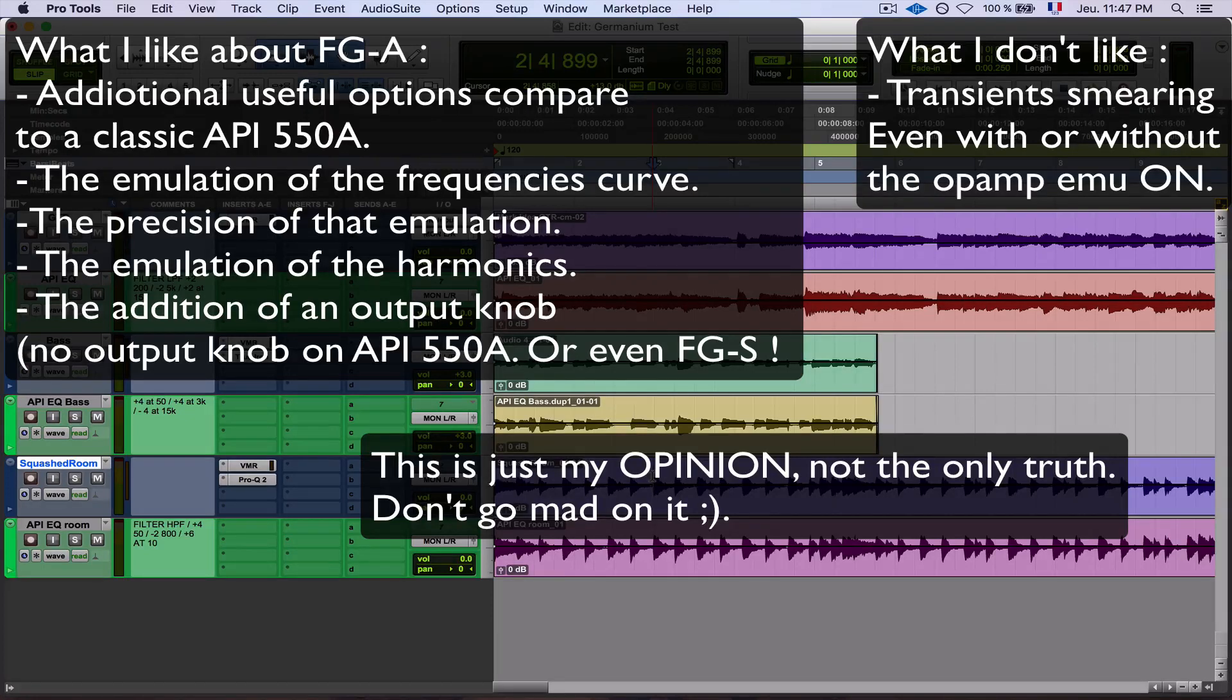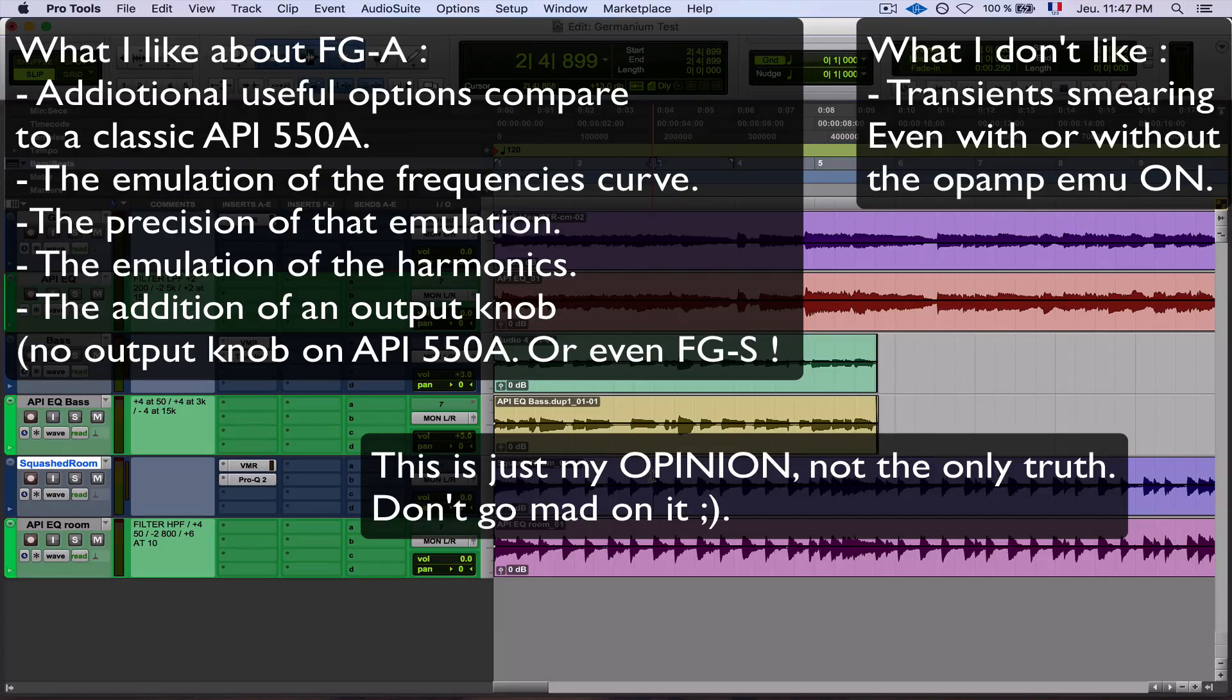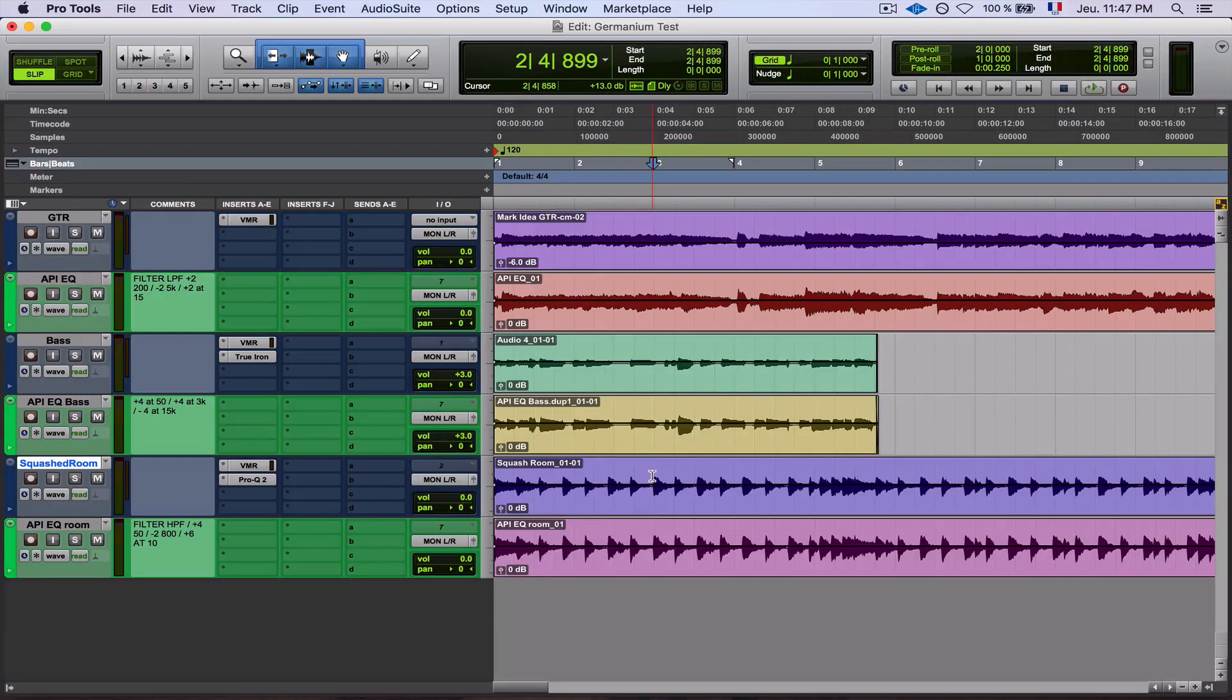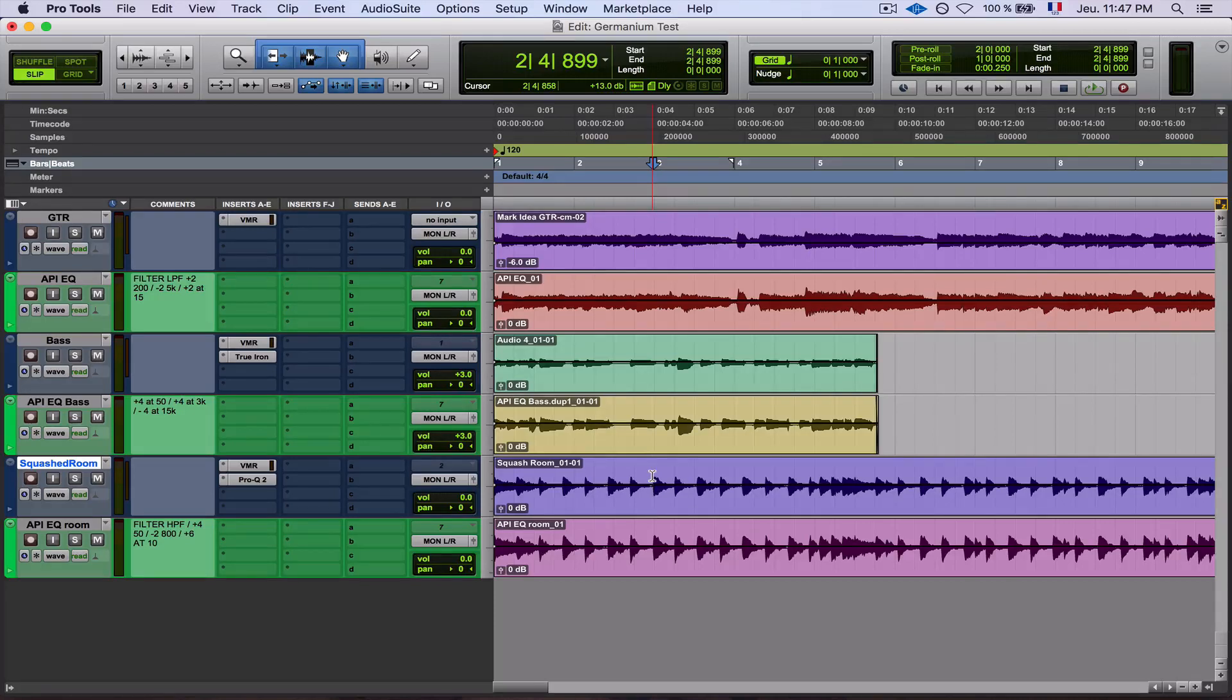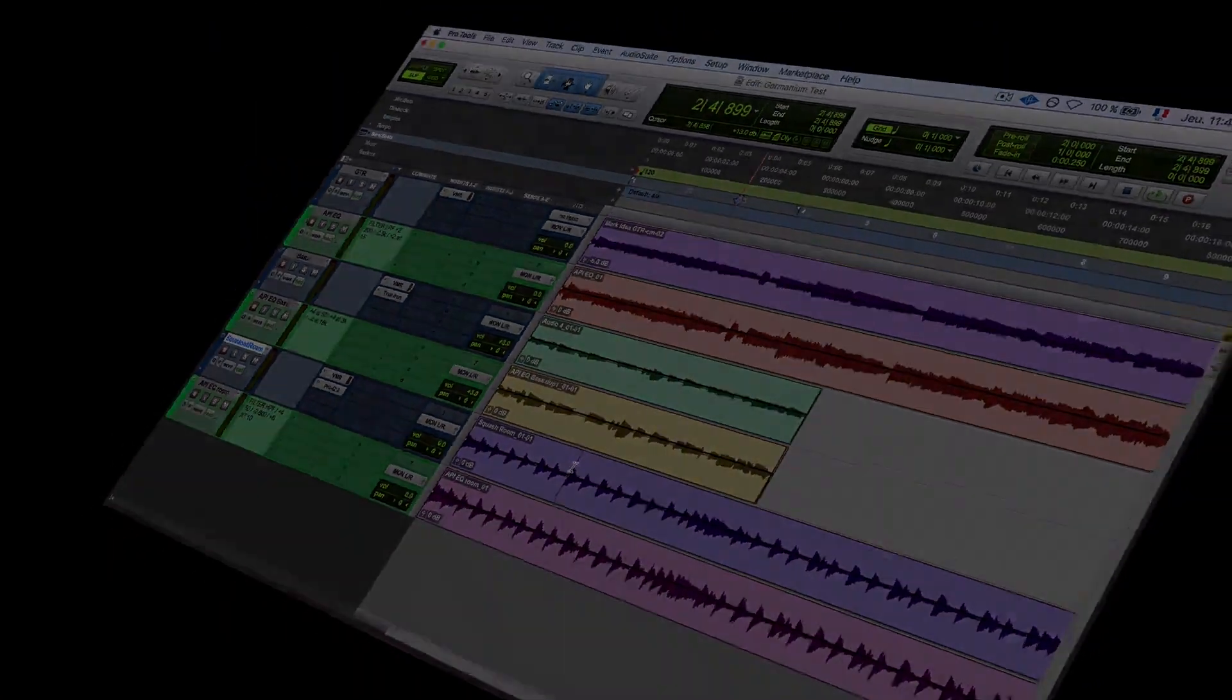But isn't our job as mixing engineers and producers to really be picky about those details? I mean, to me, yes, it's my job to be a nerd about that. And that's why I did this comparison. I hope you find it useful. There's another comparison coming on another great product. Hope you'll like it too. And don't forget to have fun mixing. They're both great, and you can do awesome music with both of them. So enjoy! Bye!